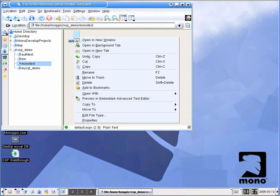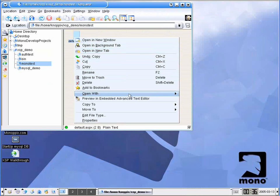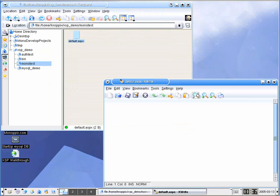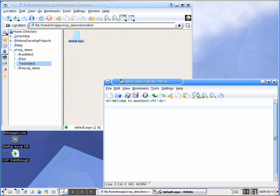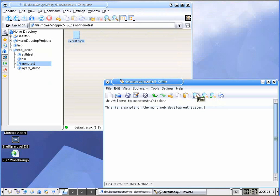Now we can edit this using any editor we see fit to use. So let's see what we have under 'Open With'. This is simply going to give us an h1 tag: 'Welcome to monotest', which is the name of my directory. And I'll give myself an extra line break here, and then down here I'll say 'This is a sample of the Mono Web Development System.'